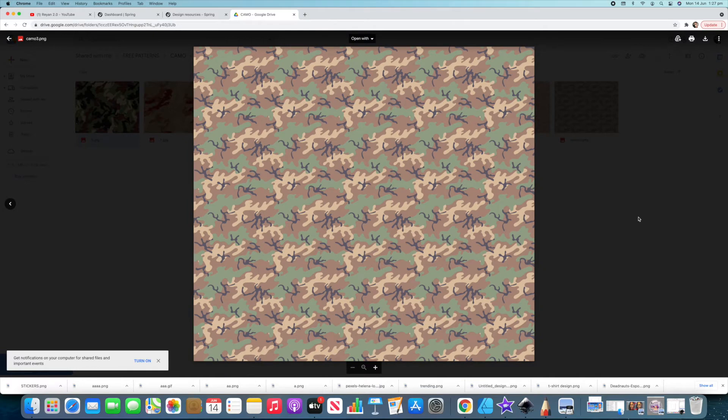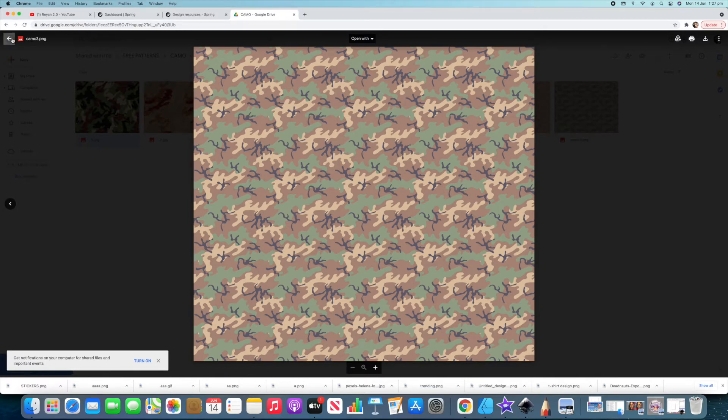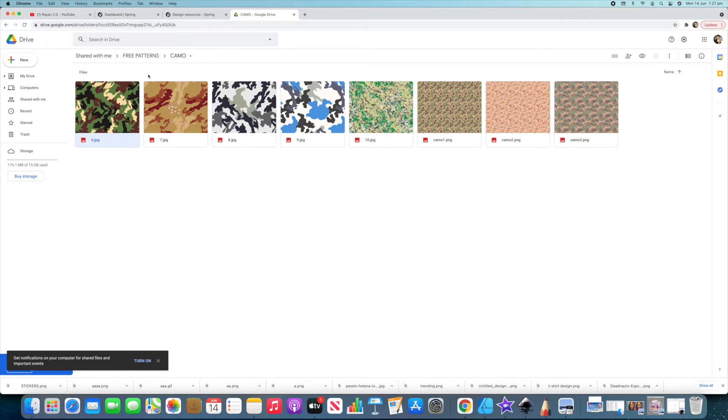Maybe you've been looking for a camo design. Now, you have access to about, what is there? Six of them, I think. Eight designs there. Eight camo designs that you can use on t-shirts, leggings, etc. All over print designs. If we just go back,